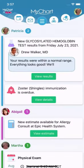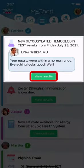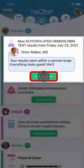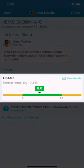Awaiting lab results, MyChart notifies you as soon as they're available. View the results to see your findings or values and whether the results are within the normal range.